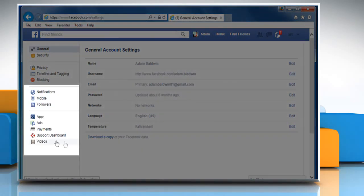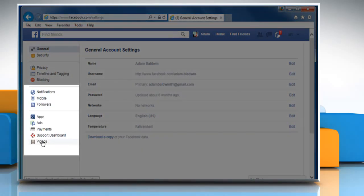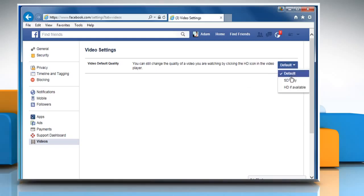Click on Videos from the left pane. On the Video Default Quality section, select the HD if available option from the expanded dropdown.